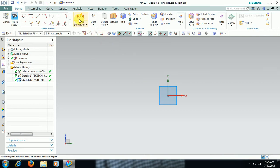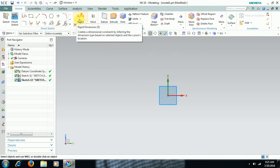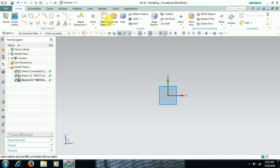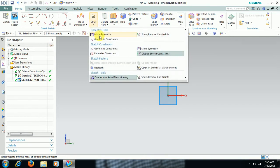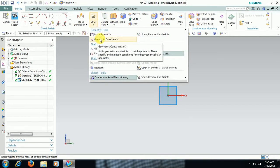For dimensional constraints, select Rapid Dimension. We have shortcuts here: if you press D, the rapid dimension option will be selected; if you press C, the geometrical constraints option will be selected.